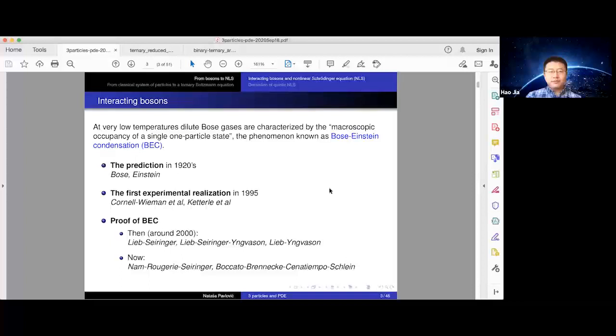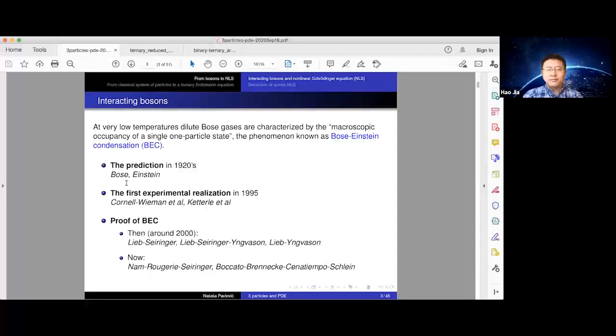First, the quantum picture. At very low temperatures, why do we care about effective equations? We love them as PDE people, but why are they relevant physically? It relates to averaging behavior of systems of particles that can be modeled using effective equations. In the quantum system, here is an example of Bose-Einstein condensation. At very low temperatures, dilute Bose gases are characterized by macroscopic occupancy of a single one-particle state. This phenomenon goes back to the 1920s — Bose suspected it and developed the theory with Einstein.